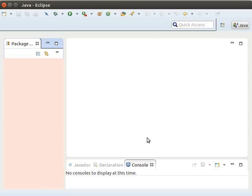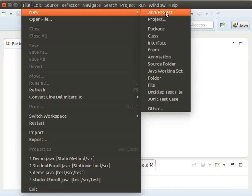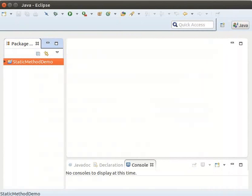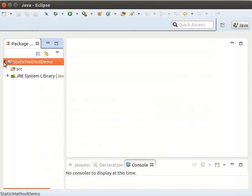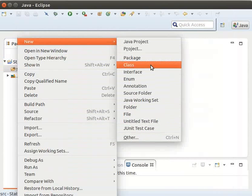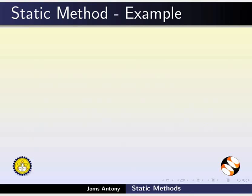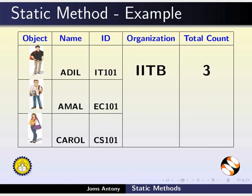Now we will switch to Eclipse and create a new project called Static Method Demo. Inside this project, we will create the necessary classes to demonstrate the usage of static methods. We will create a new class StudentEnroll. The example is very similar to the one used in the Static Variable tutorial.